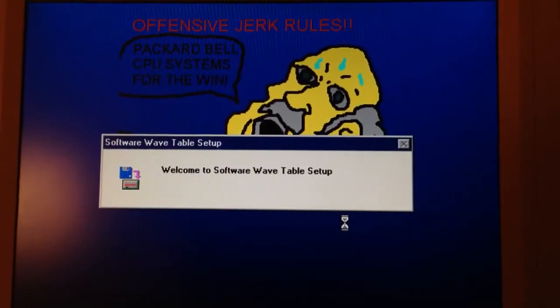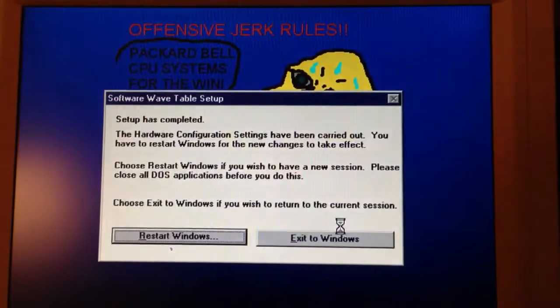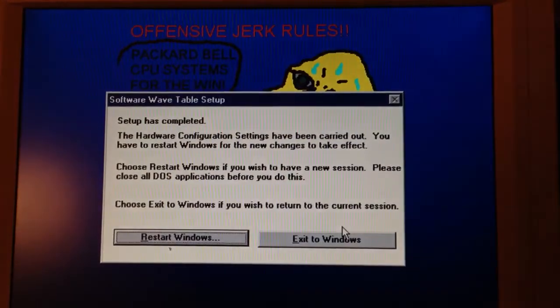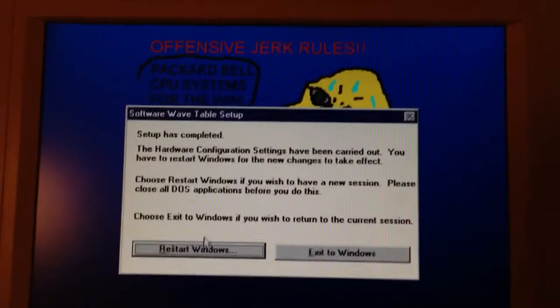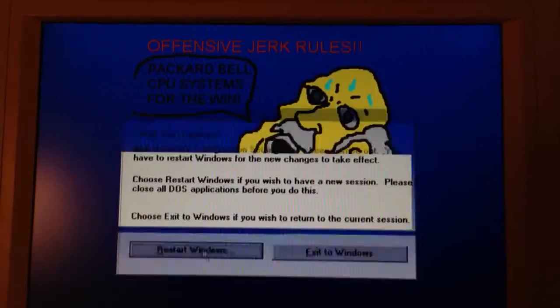Continue. It's going to install here. Setup completed. And then you're going to obviously want to restart. Windows 95 really doesn't like doing anything unless you restart.